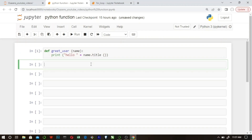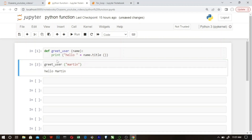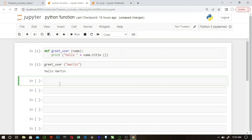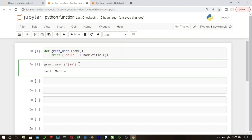Now let's call our 'get_user' function. I'm going to greet Martin — I call the function and pass one argument, the name of the person. When I run this, you see 'Hello Martin' has been output. You don't need to retype the code every time. Just call the 'get_user' function and place the name. Let's say you want to greet James — call 'get_user' with James and it outputs the greeting.